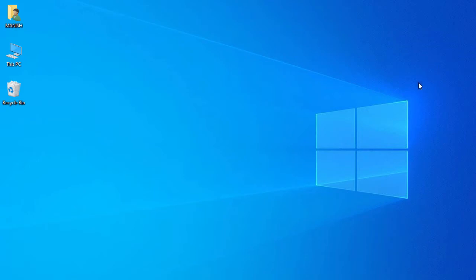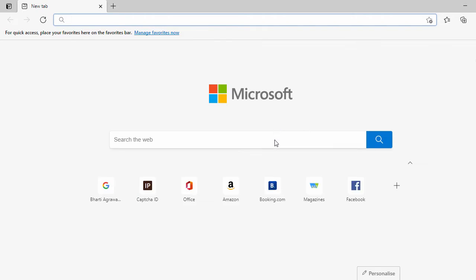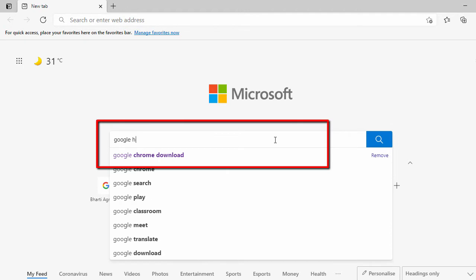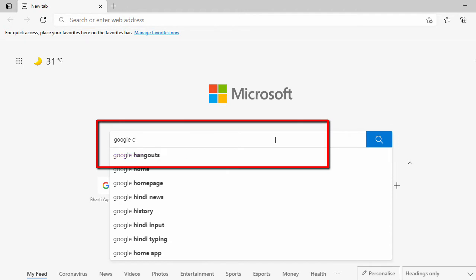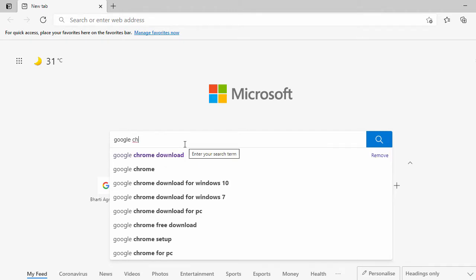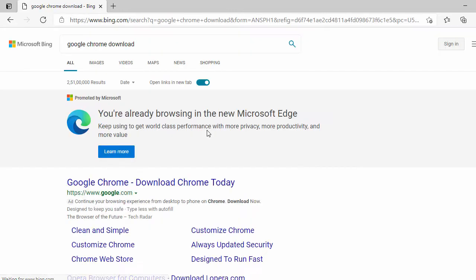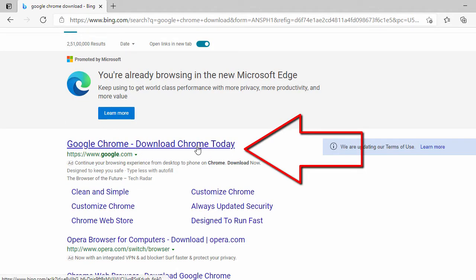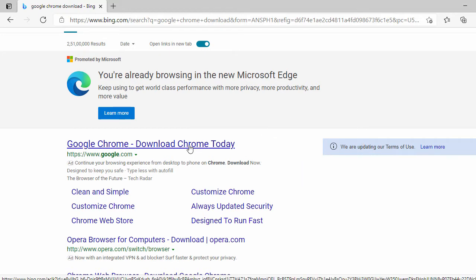First we'll open our Microsoft browser. Here I have the Edge browser, so let me open Microsoft Edge. In the search bar, search for 'Google Chrome download'. Once you search, in the first search result you will see the Google Chrome download — just click on it.